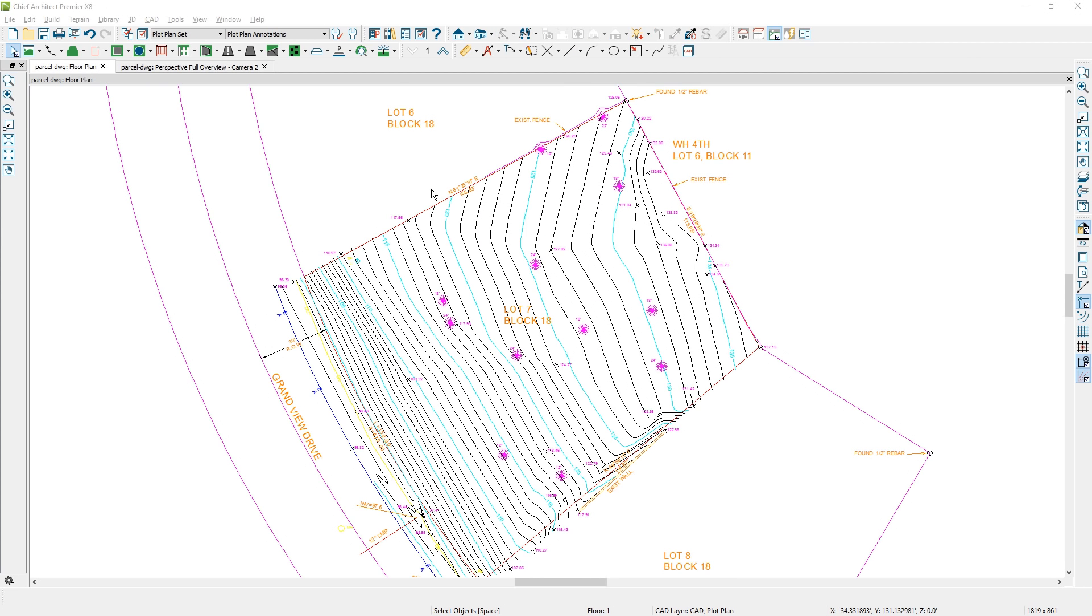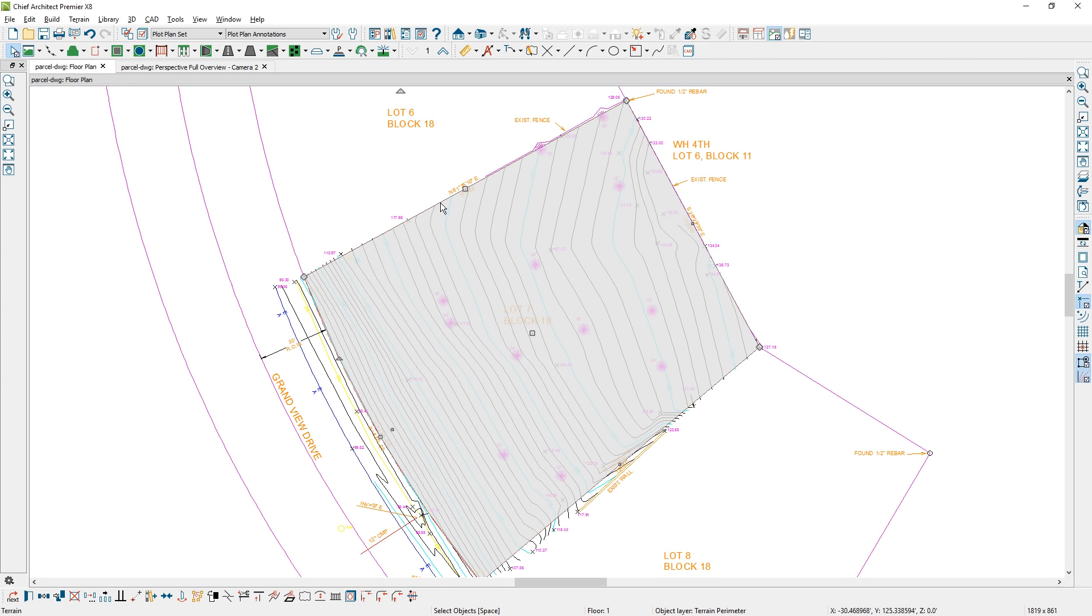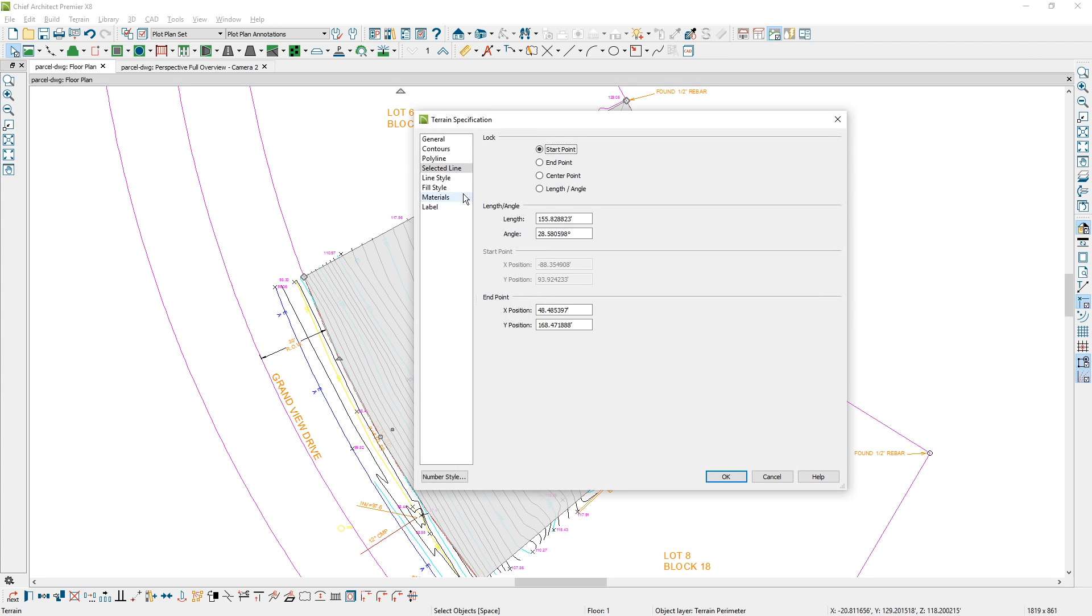For the development on this particular lot, I made the decision that I want my house to be parallel to this lot line at the top of the screen. I want to rotate my lot because I don't want to draw my house at a strange angle and complicate my life. I'm going to select the terrain perimeter and on this particular line, let's open it up and see what that angle is. In this case, it's 28.58 degrees.